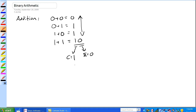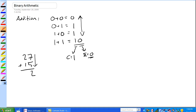Just like decimal systems have carries — for example, twenty-seven plus fifteen: seven plus five is twelve, you keep that two as the sum, and the one is your carry, which goes up into the next column. You add those together and get forty-two. Binary systems follow the same rules for carries.